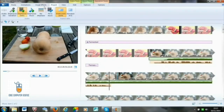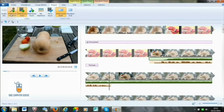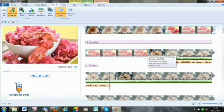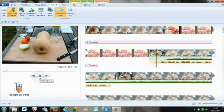We can drag and drop and place the music parallel to our narration so that the music keeps playing in the background while we are speaking. We can crop the narration and the music file and make changes according to our requirements. Click play in the preview and check the sound of the music along with the narration.